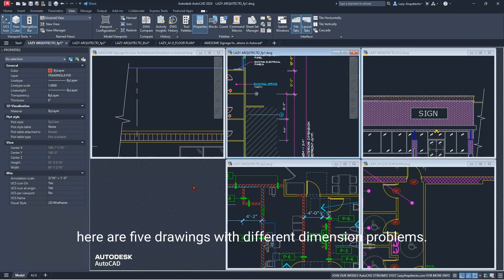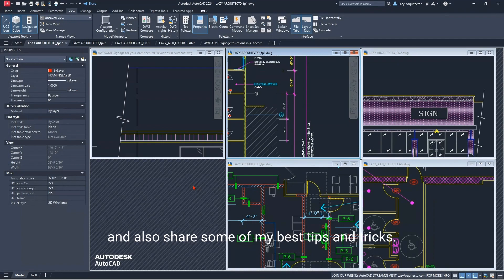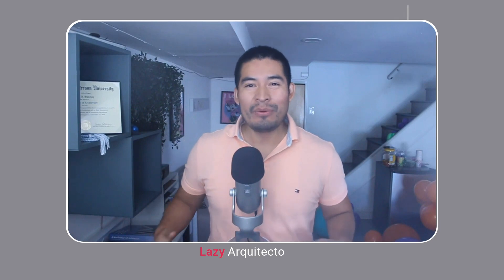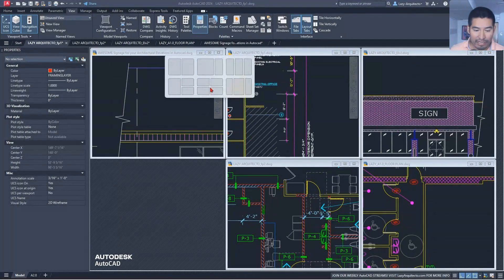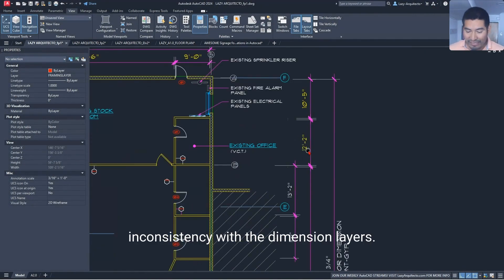Here are five drawings with different dimension problems. Let me go over how to solve them and also share some of my best tips and tricks. Welcome to another Lazy Show where we teach you AutoCAD in a way that is more productive, so you can stop wasting your time.